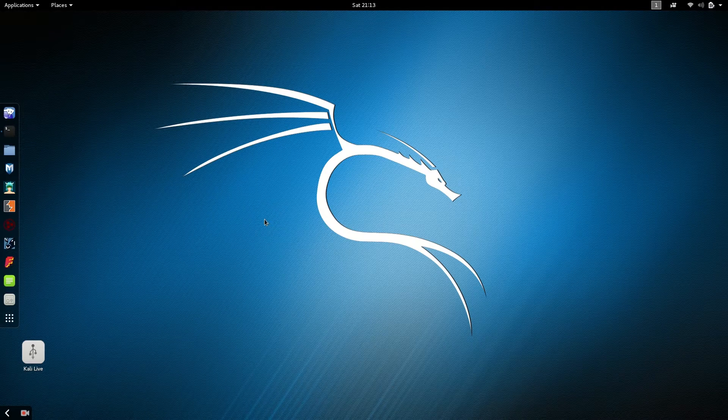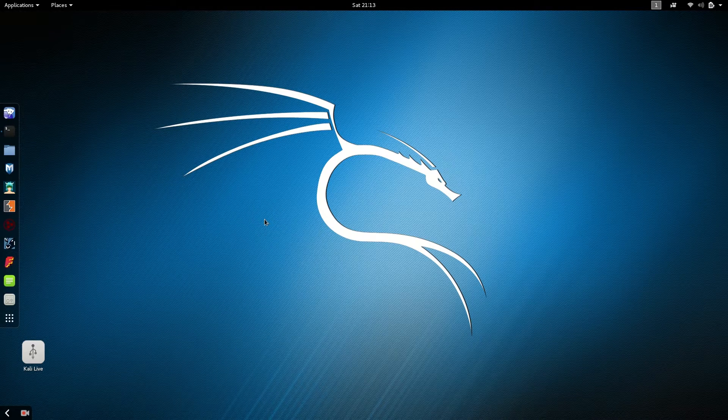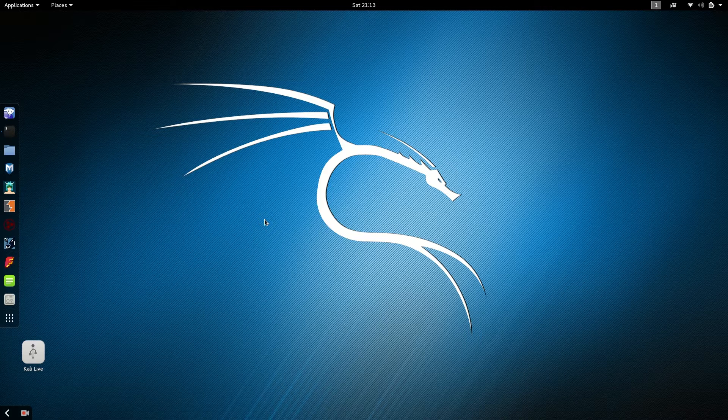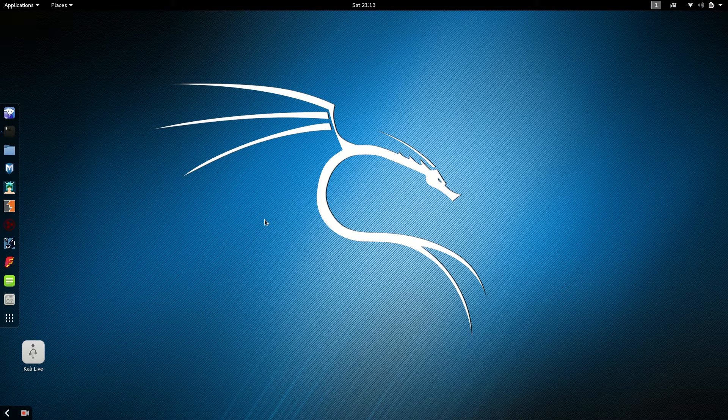Hey guys, I am Saeeda and today I'm gonna show you top five things to do after installing new Kali Linux 2016 or any other version, so let's start.